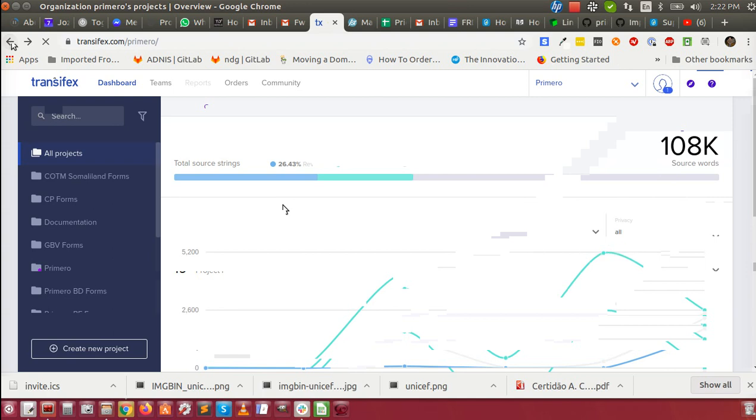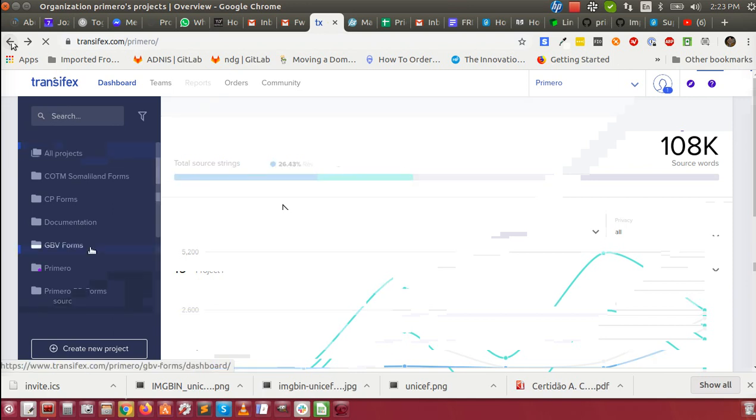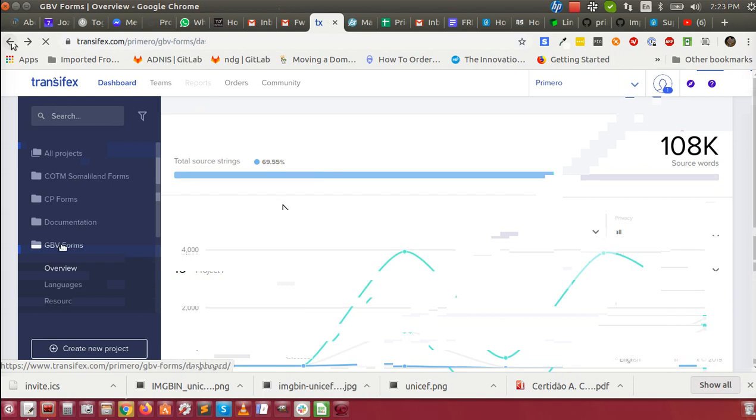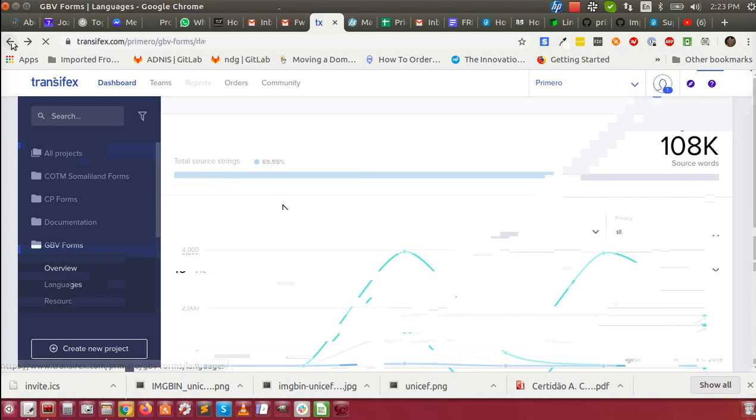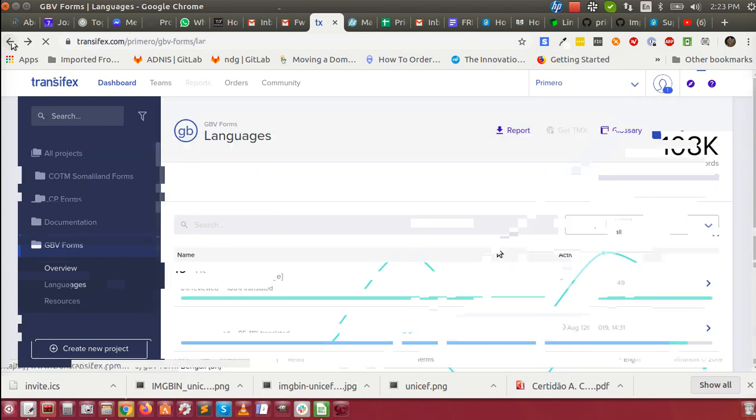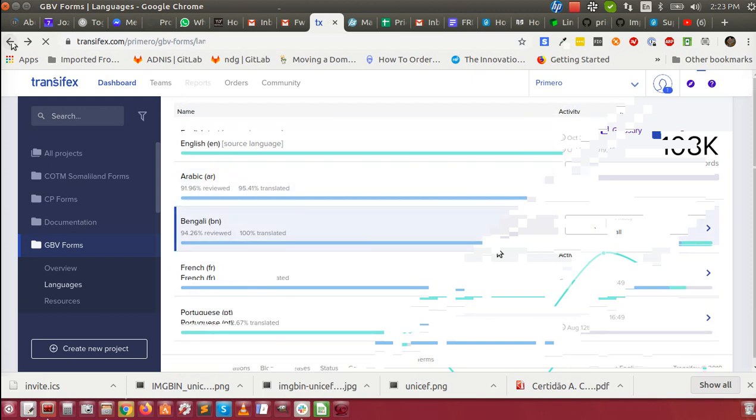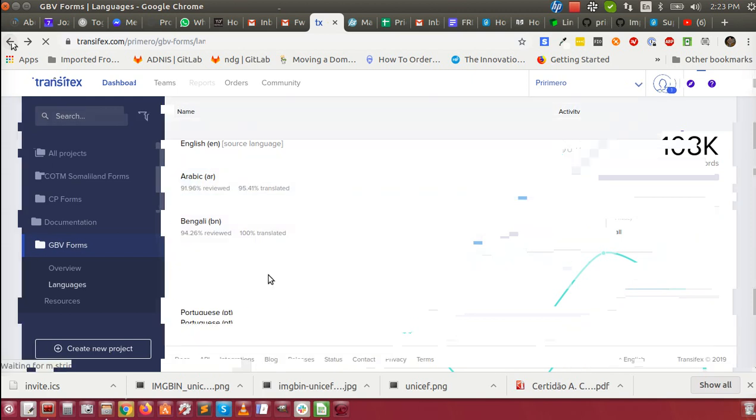So let's start off now with showing you how to translate the forms. If we go to the GBV forms, here are the languages. And here is the French translation. Let's do the French translation.